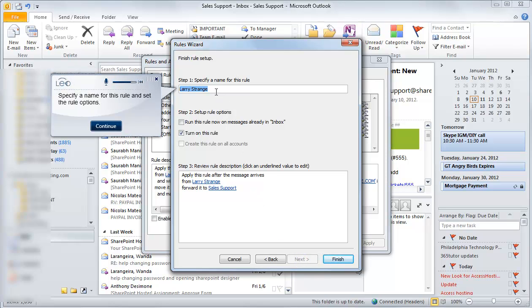Leo is prompting me now to name the rule that I've just created. Once I name the rule, I'll click continue and the Leo wizard will continue.